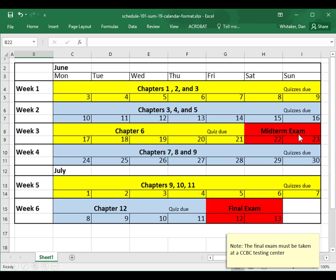The midterm exam is taken online at home. Week four: you have seven days to cover chapters seven, eight, and nine, and the quizzes are due Sunday at midnight. Week five: you have seven days to cover chapters nine, ten, and eleven, and those quizzes are due Sunday at midnight. The last week: you have four days to do chapter 12, and that quiz is due Thursday at midnight. The final exam can be taken on Friday or Saturday. Note: the final exam must be taken at a CCBC testing center, so please remember to make an appointment.